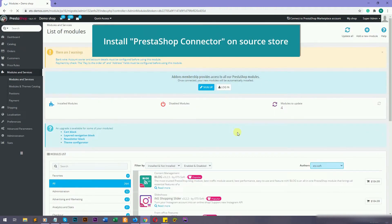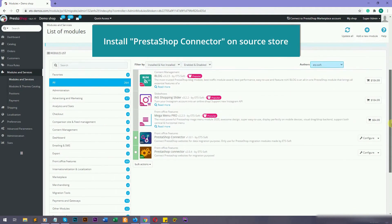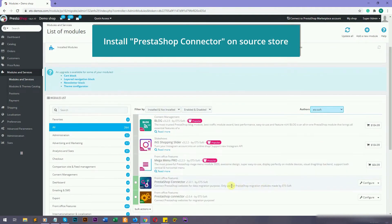Please install PrestaShop connector module that you downloaded into the source store.